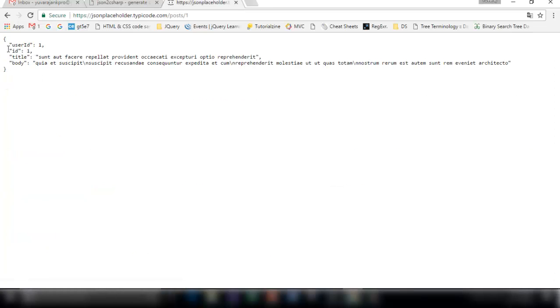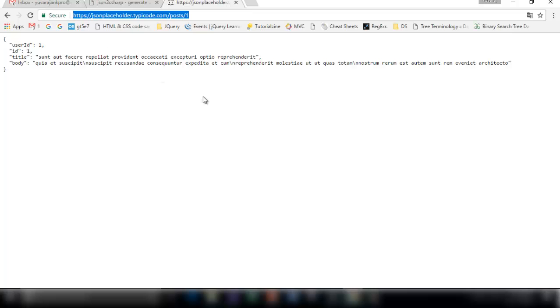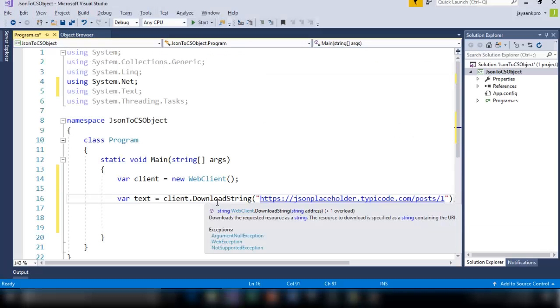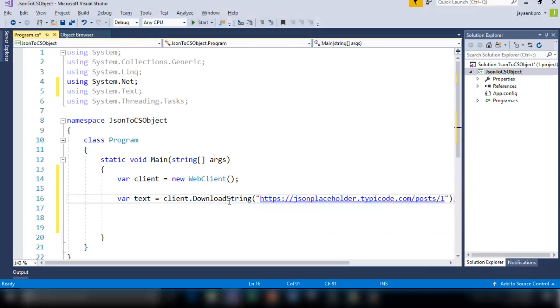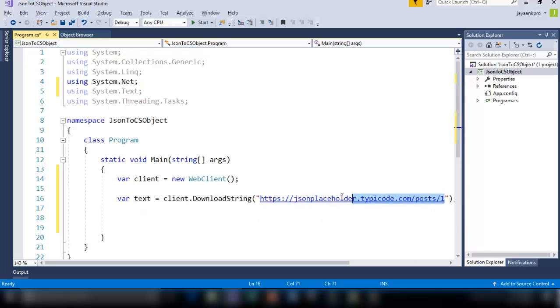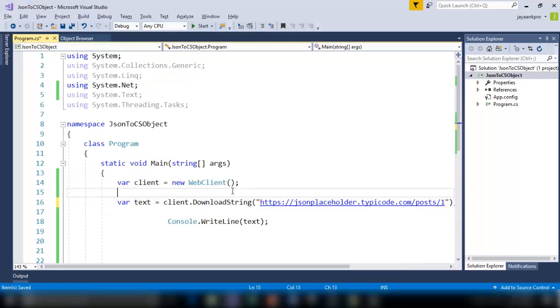For this instance I am just taking /1 which gives you only one JSON data. This is the JSON data with user ID 1, ID 1, title and body. I am just copying this URL and putting it inside here. DownloadString method will go to this site and take the data whatever it collects from here and store it in text.